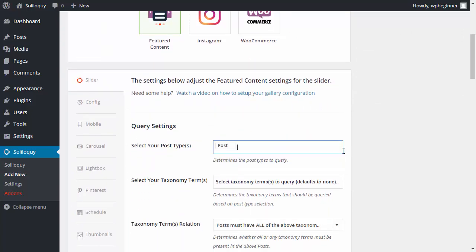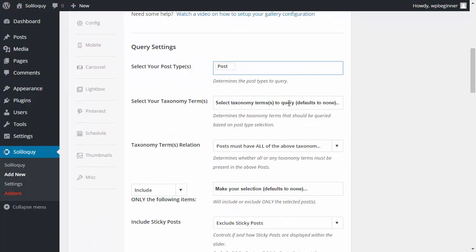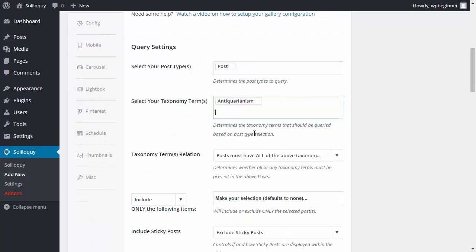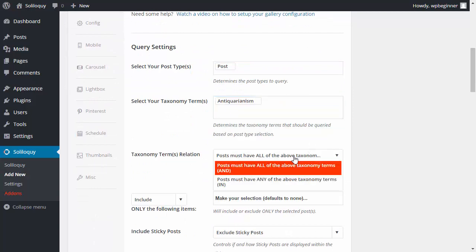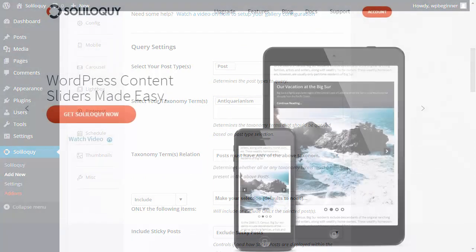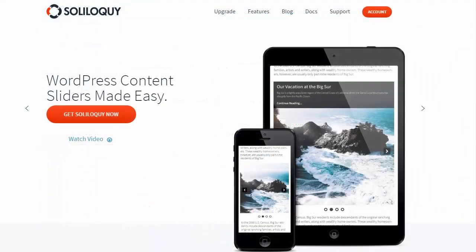Now you can showcase featured content in sliders on your site quickly and easily. We took the pain out of WordPress slider creation and made it easy. Get Soliloquy today and start building beautiful sliders in minutes.